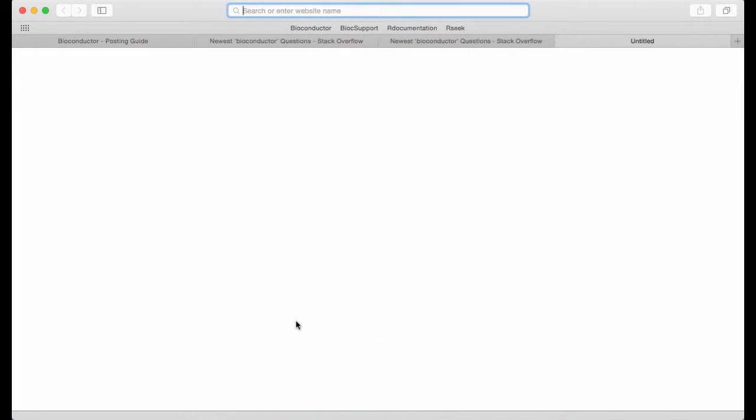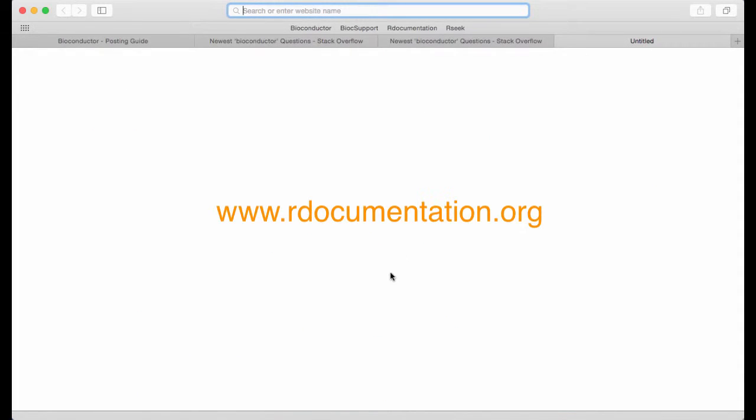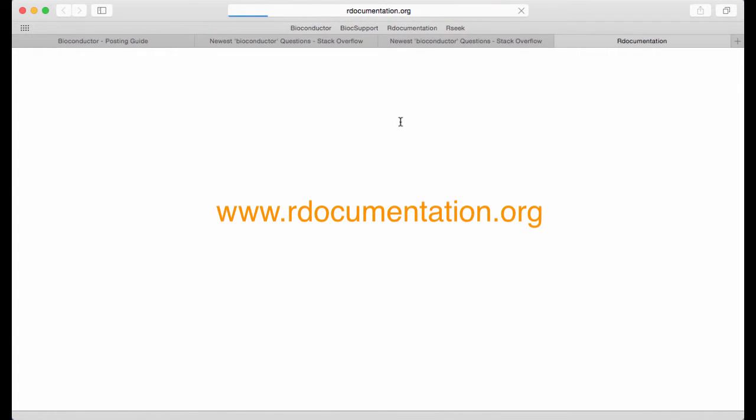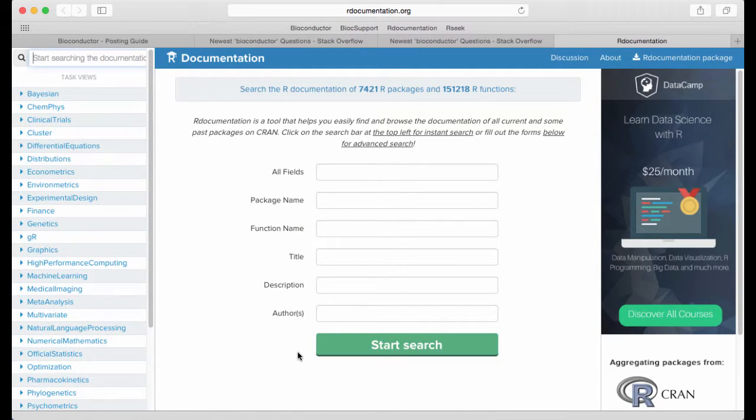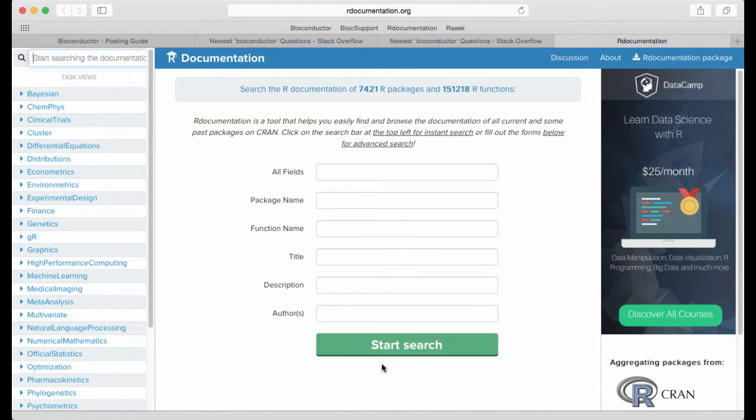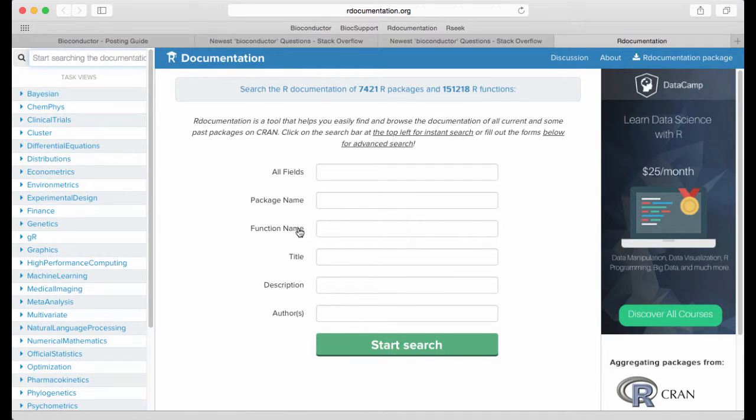The first thing is called R documentation which gives you this very nice search box here where we can search for specific packages, function names, description, authors and so on.